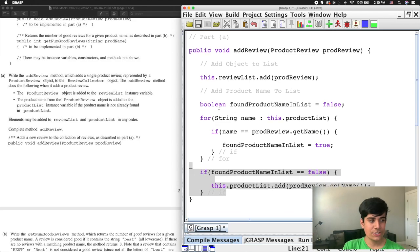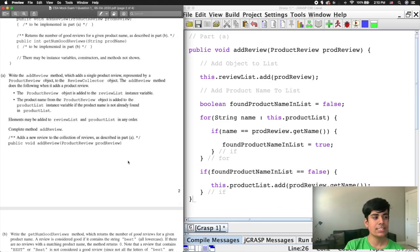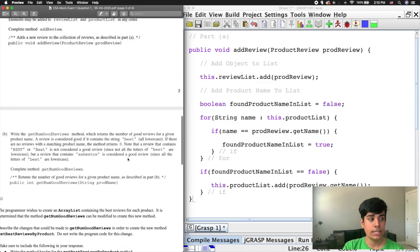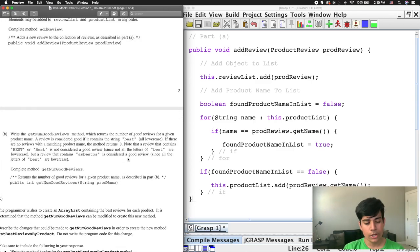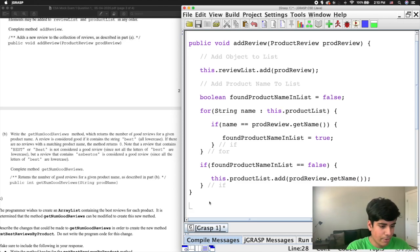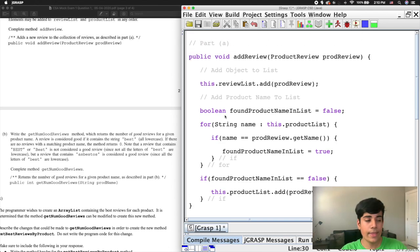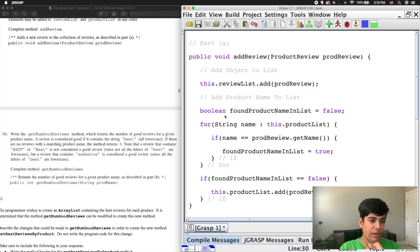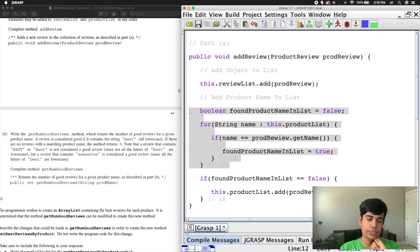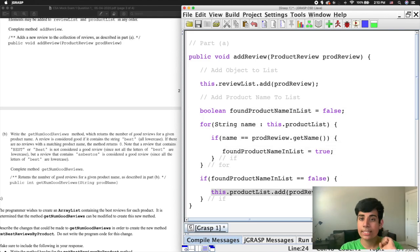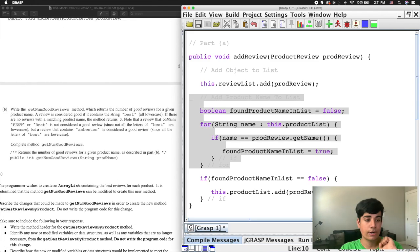That is all for part A. You first add the object to the reviewList — probably the easiest step — and then you add the product name to the productList if it doesn't already exist. The for loop checks if it already exists, and if the boolean is false — meaning the product name was not found — you add it. Some people might accidentally skip the for loop search step, which would cause duplicates. If you got this, that's perfect.